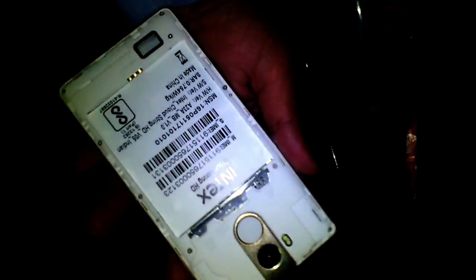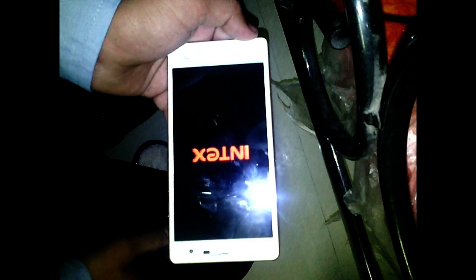If you have an Intex Cloud String HD and you forgot your phone lock, or your phone is hanging, or you have any other software issue, then you are in the right place. I am going to show you how to hard reset your Intex Cloud String HD and solve many problems in your phone. So if you are interested, stay tuned.